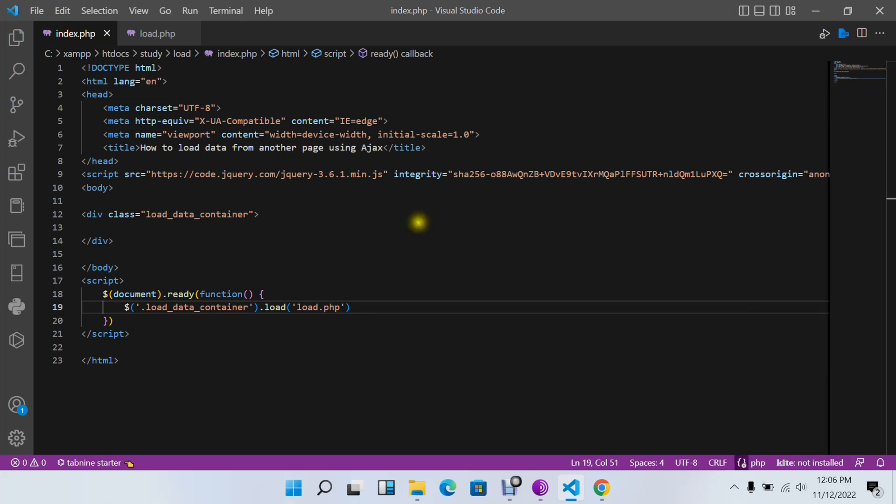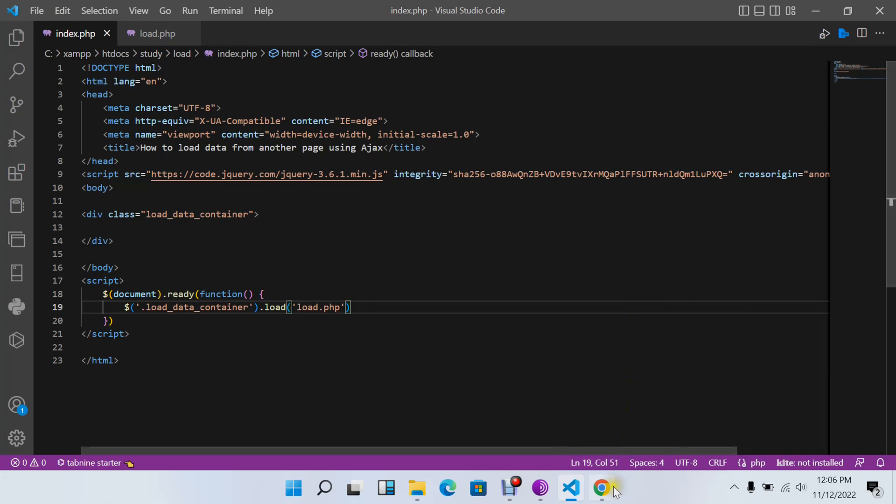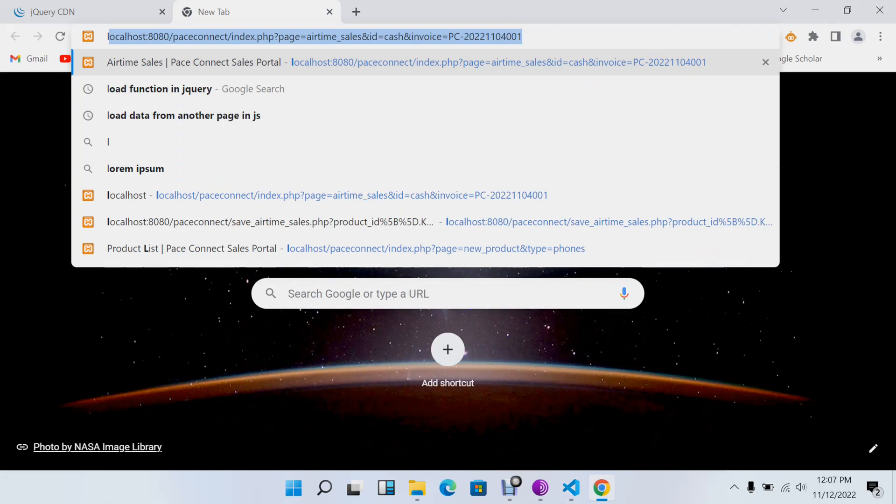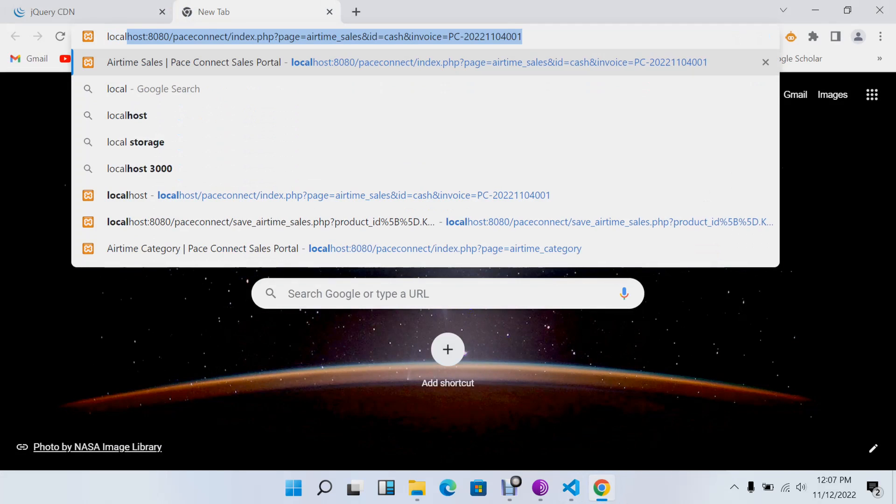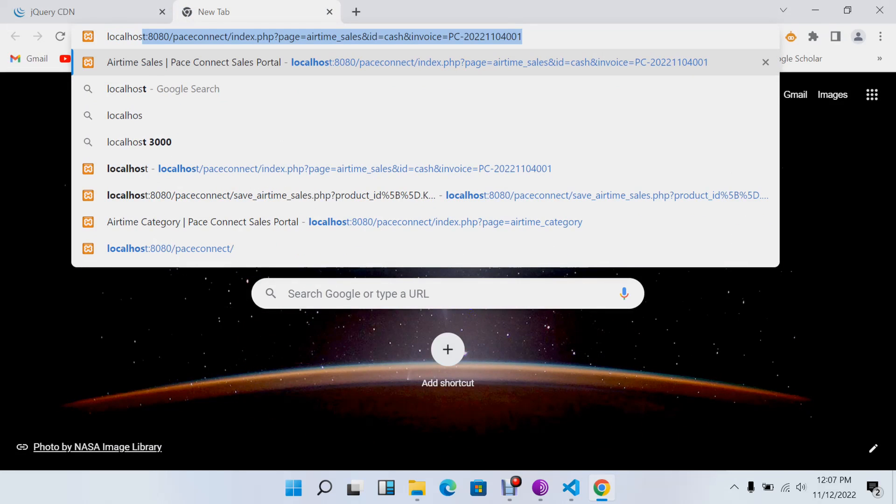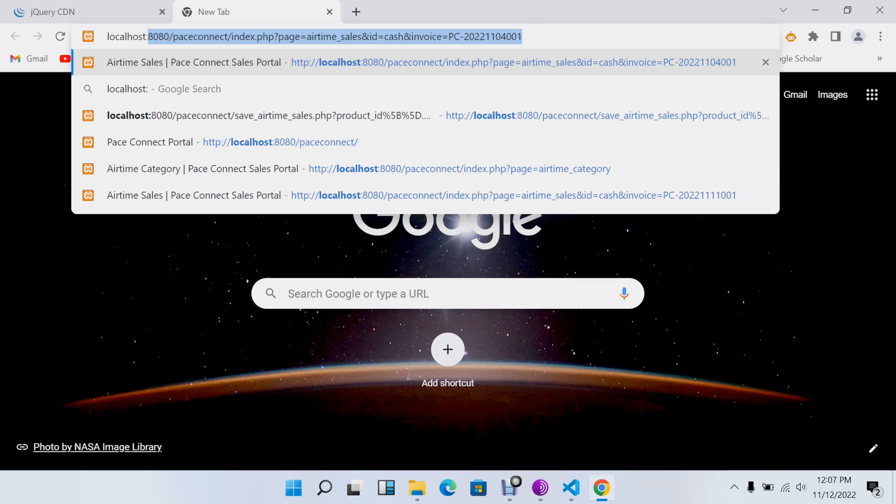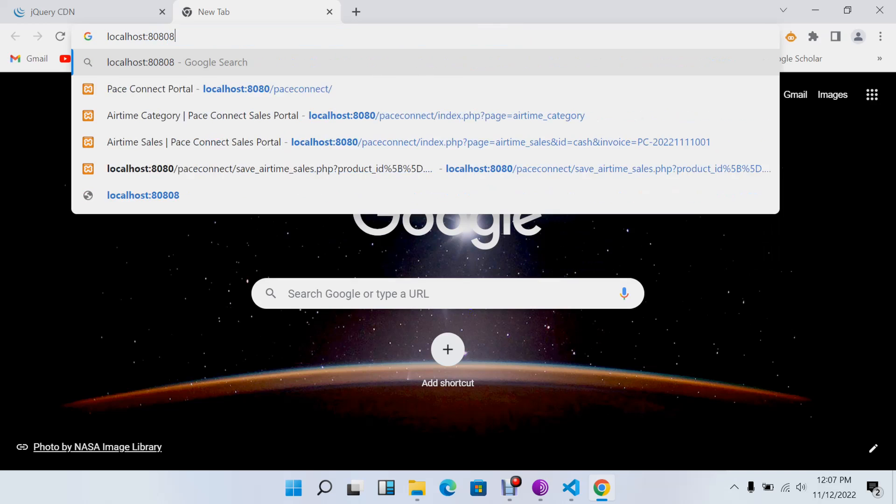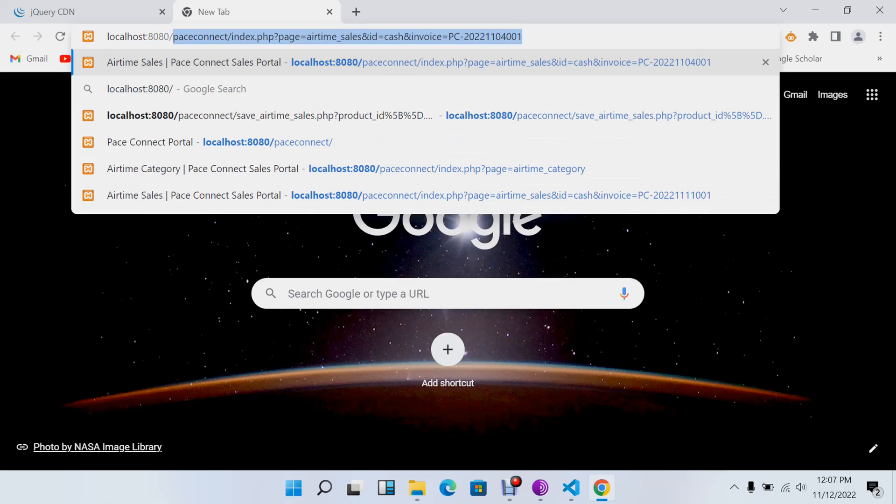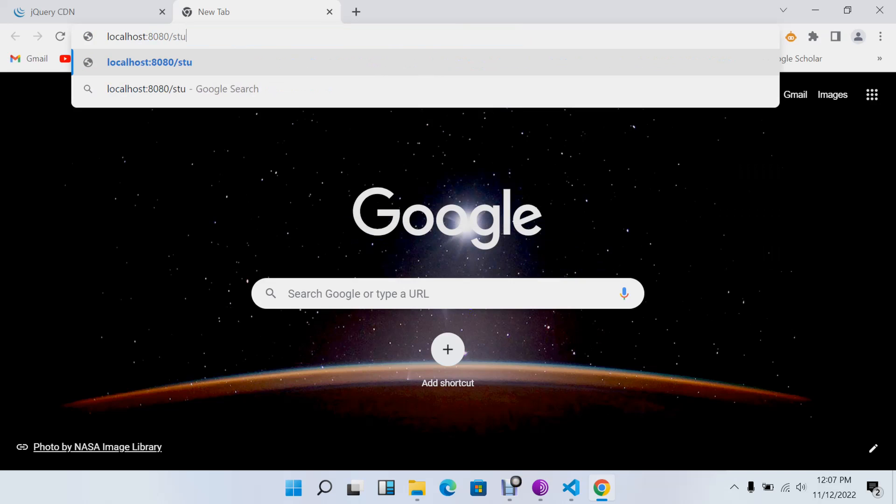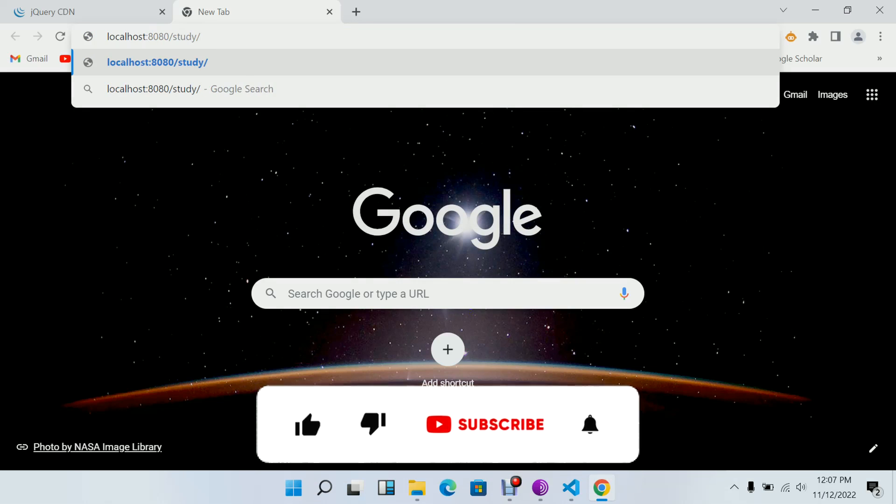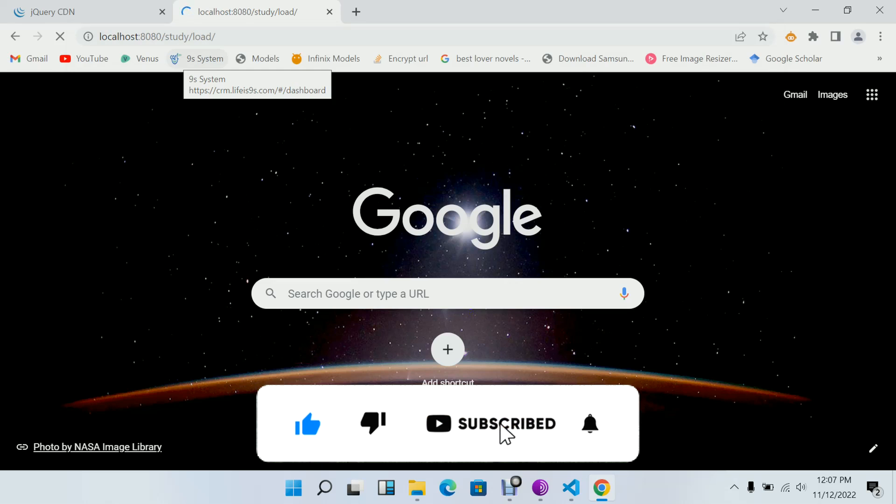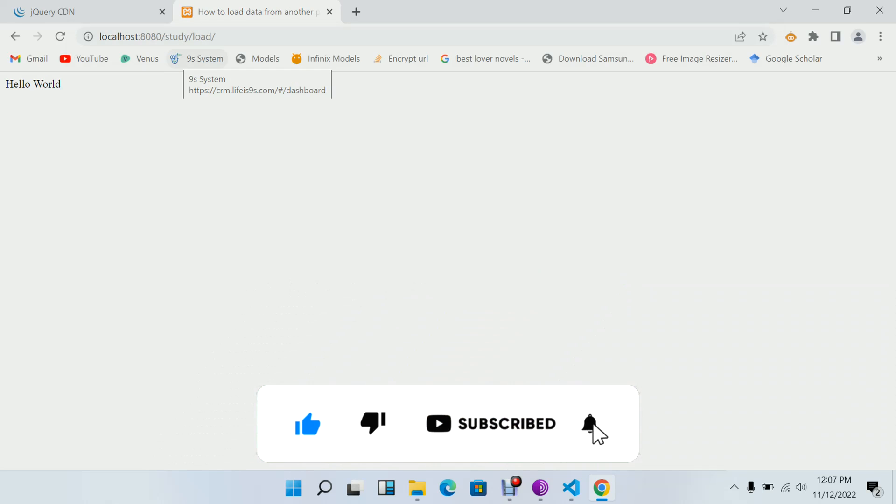To do this, we'll load our page in our browser. I'll say localhost - I changed my port to 8080 - slash study slash load, and I'll load my page.